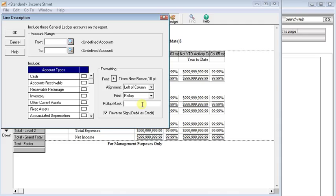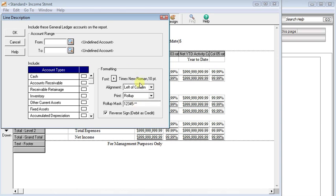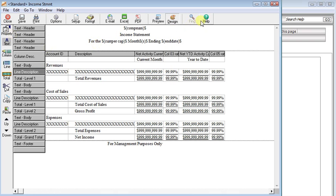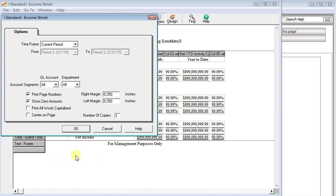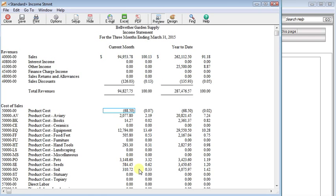Now the roll-up mask works on how many account numbers you want to be matching in order for it to roll those up into one line. We're going to say that we want five characters and then we have a dash, and then we're going to use two wild cards to represent the department. We'll click OK and preview that. And now you can see that all those sales accounts have been rolled up into one line.